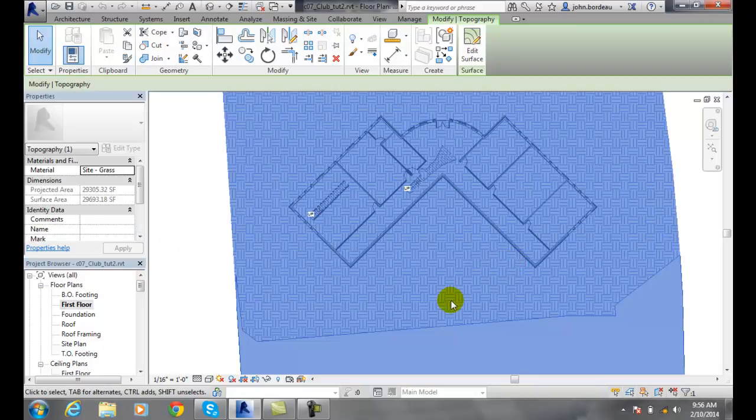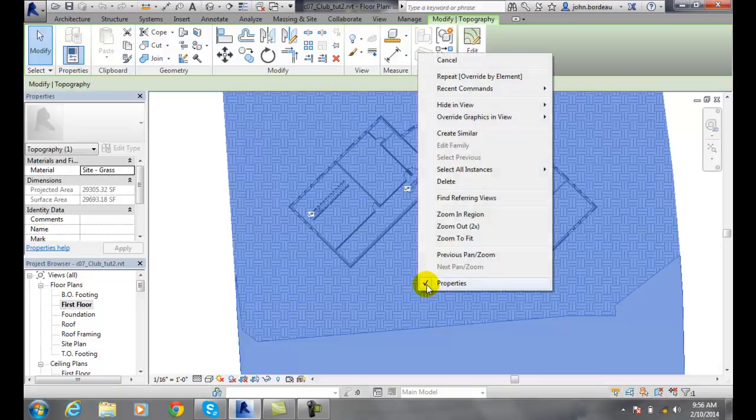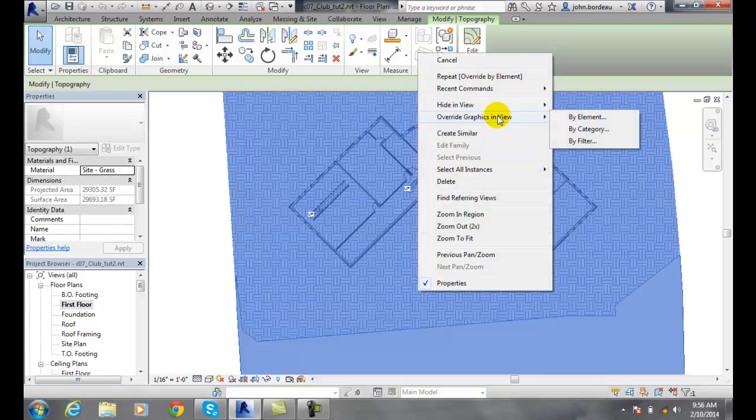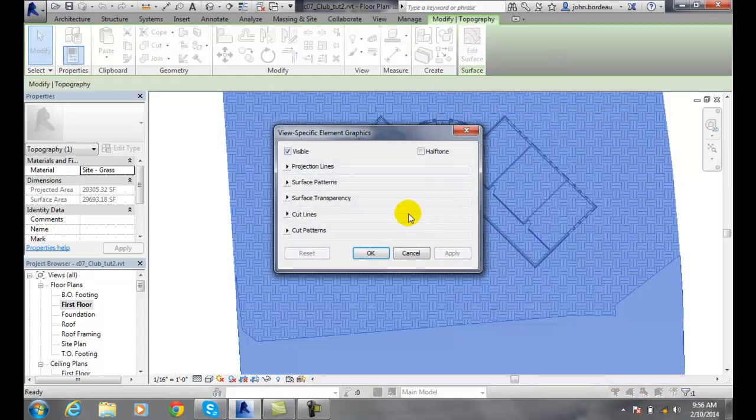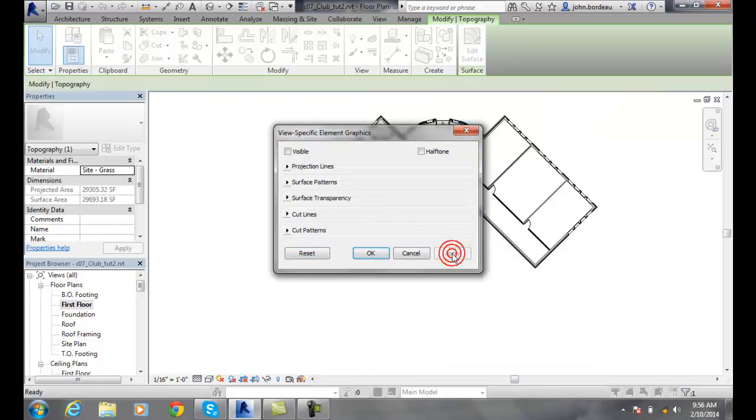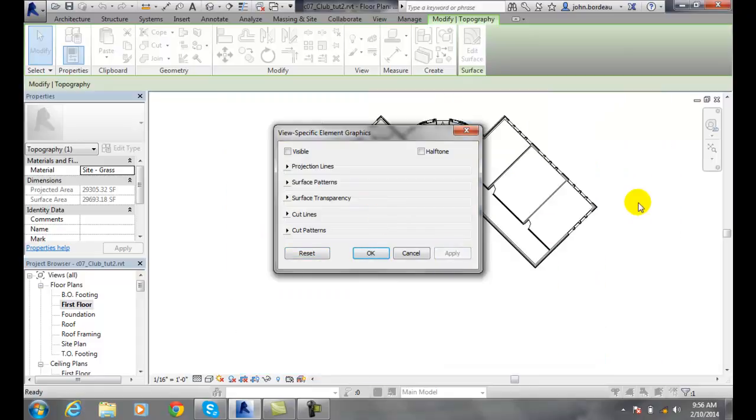It's kind of annoying me, so I'll right-click. Now I've got override graphics in a view, and I want to override it by the element for just this one thing here. I can uncheck visible, hit apply, and you can see it's gone.